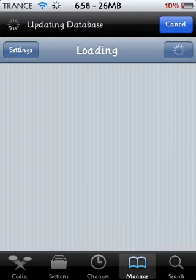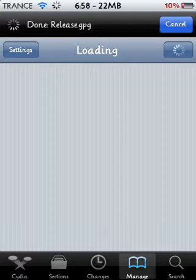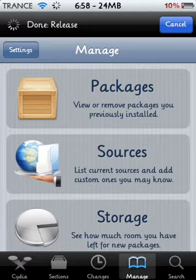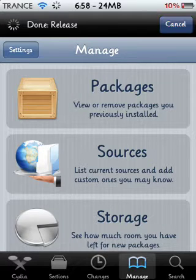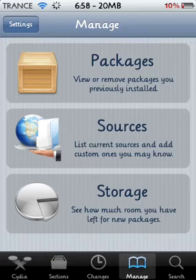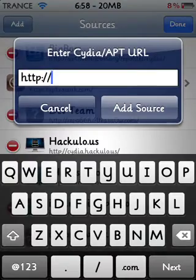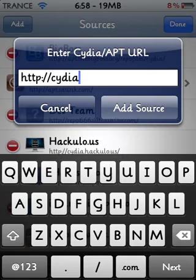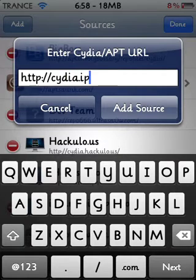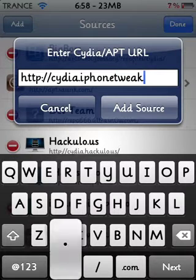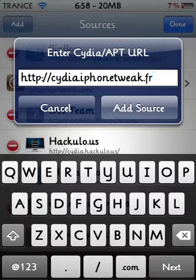By the way, the winner of the giveaway is in the comment section of the giveaway video, so you can go check it out. So once you come to Cydia, go to Manage Sources, Edit, Add, and add the source: cydiaciria.iphone.tweak.fr, and add the source.